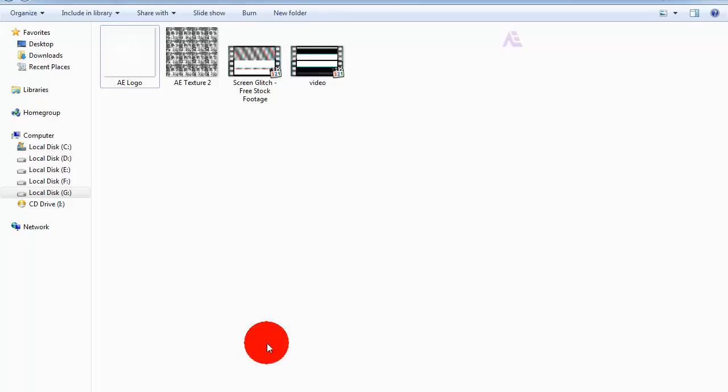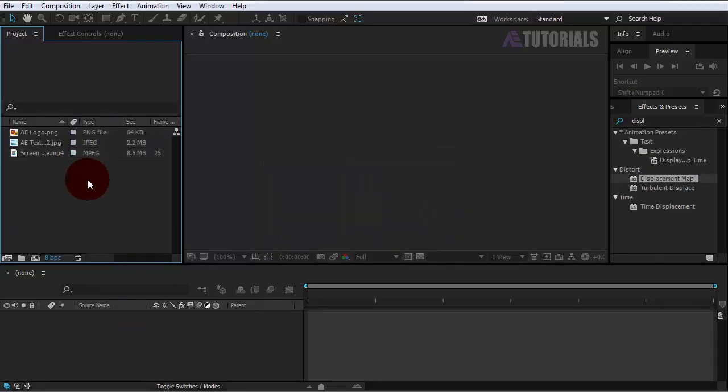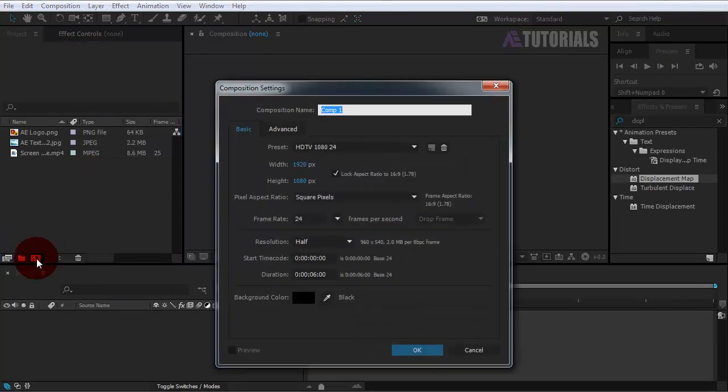So let's start. First of all, import these files into the project window. Now create a new composition, rename it glitch, and make sure your values are like mine. Then click OK.